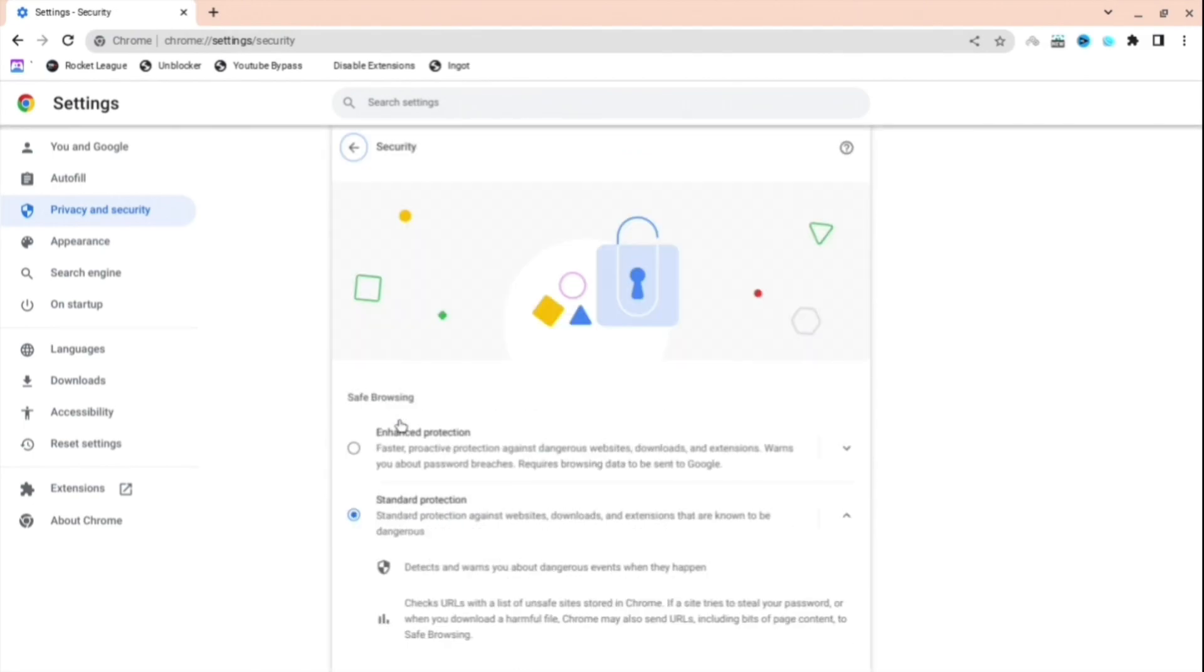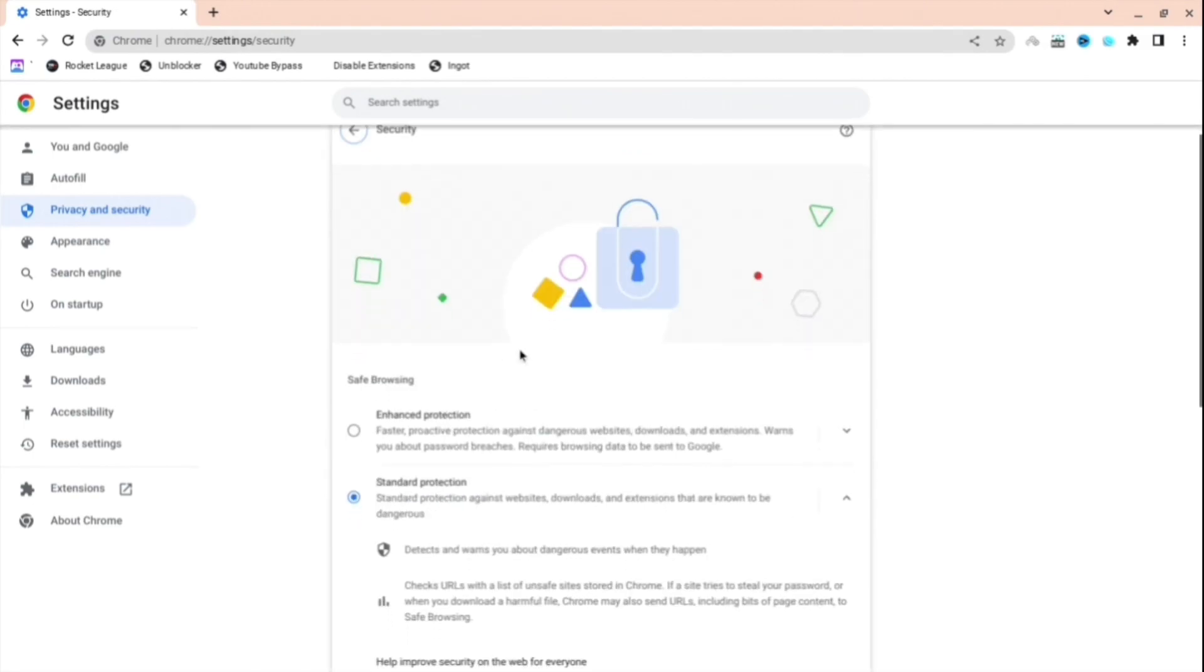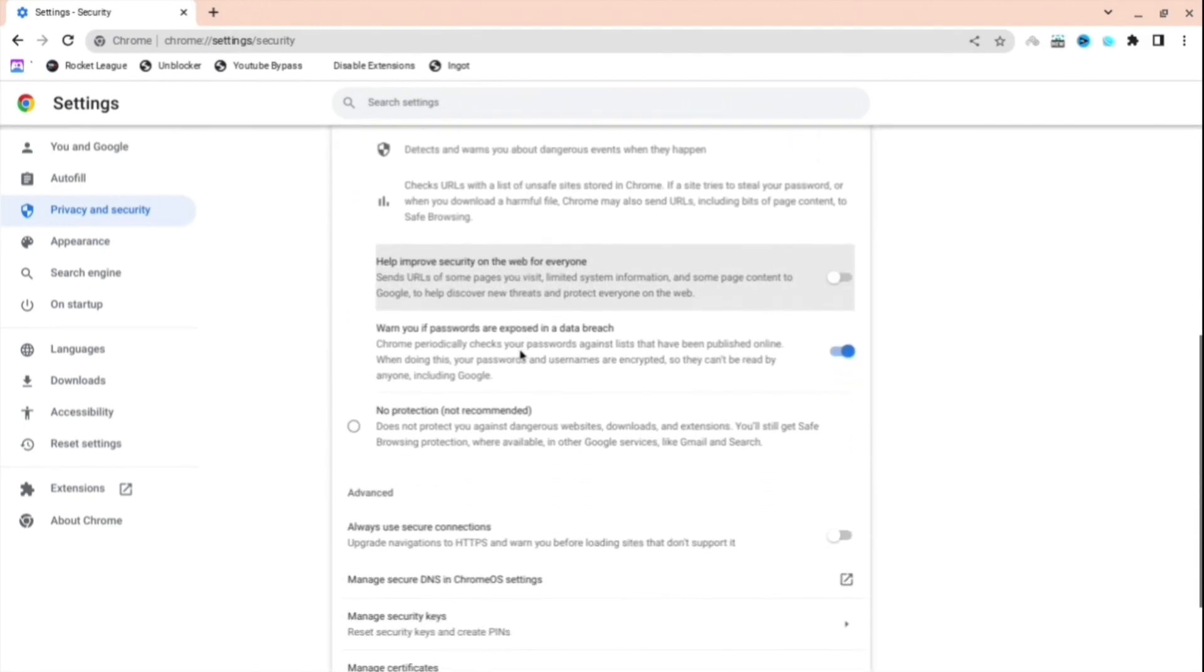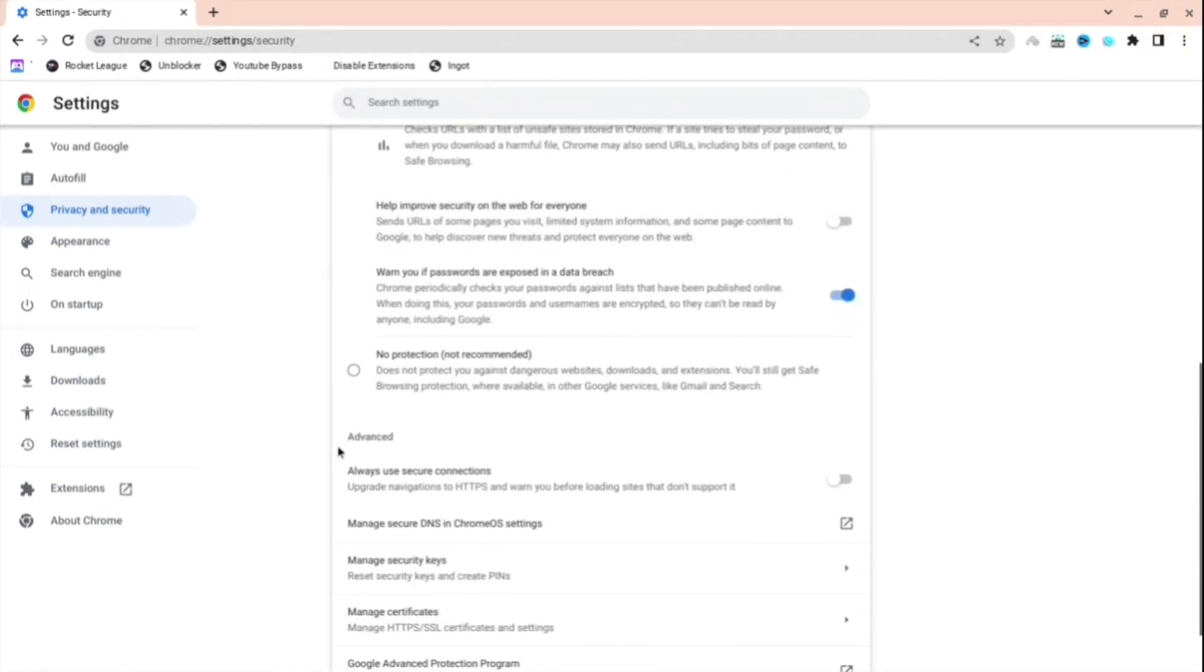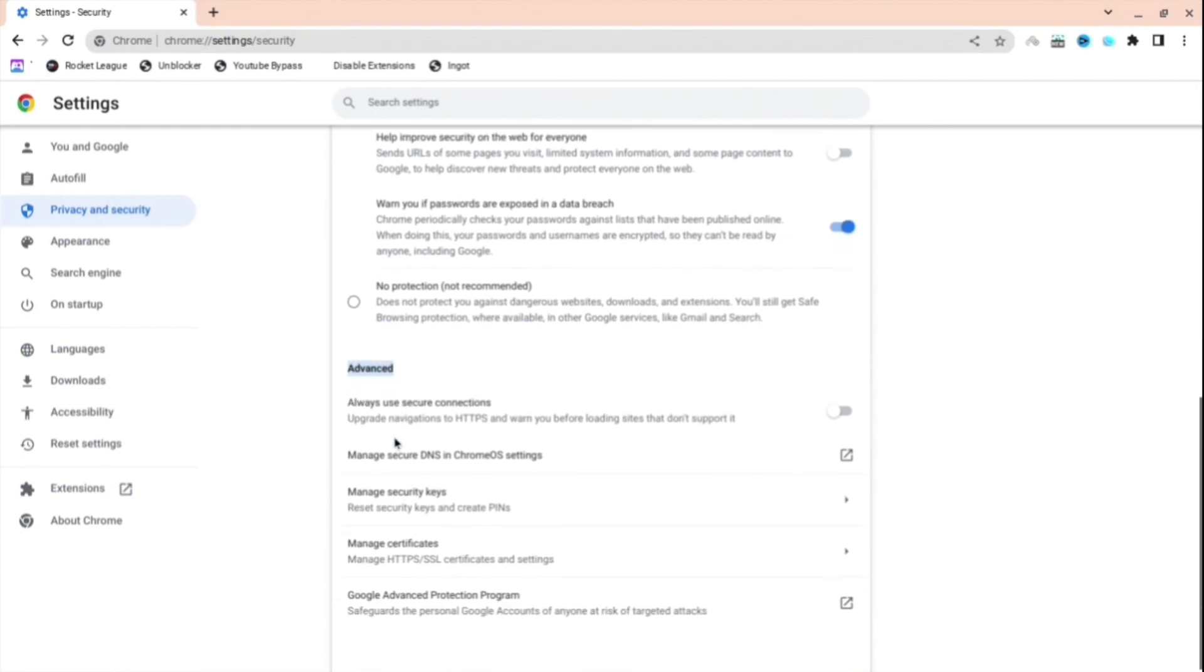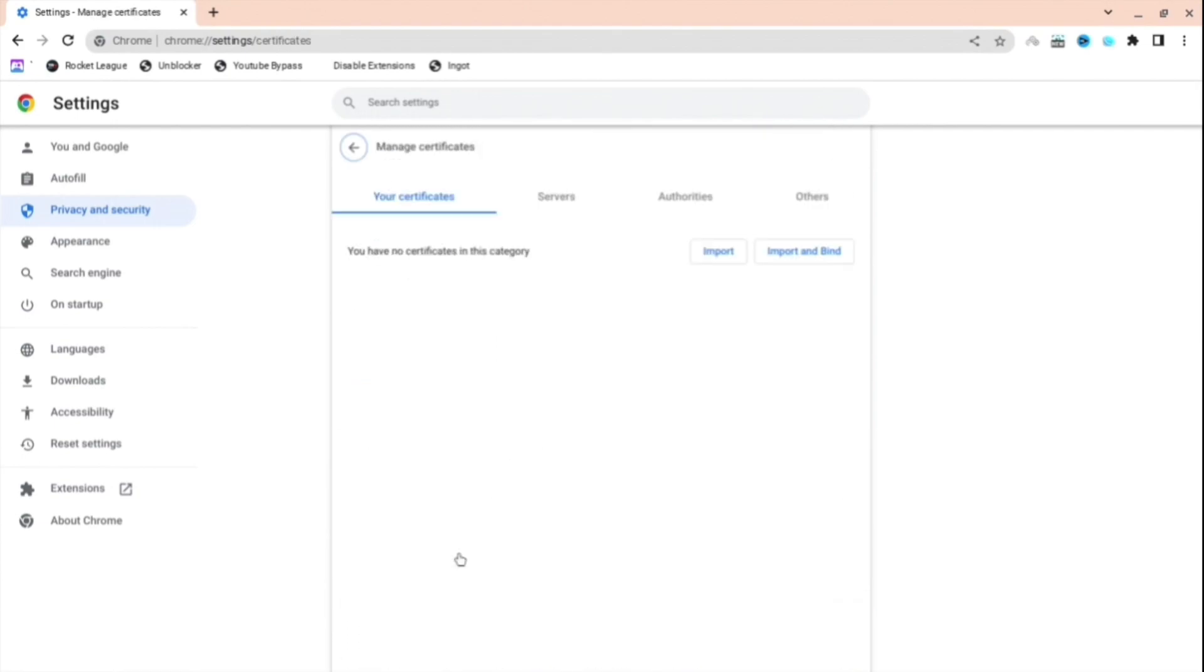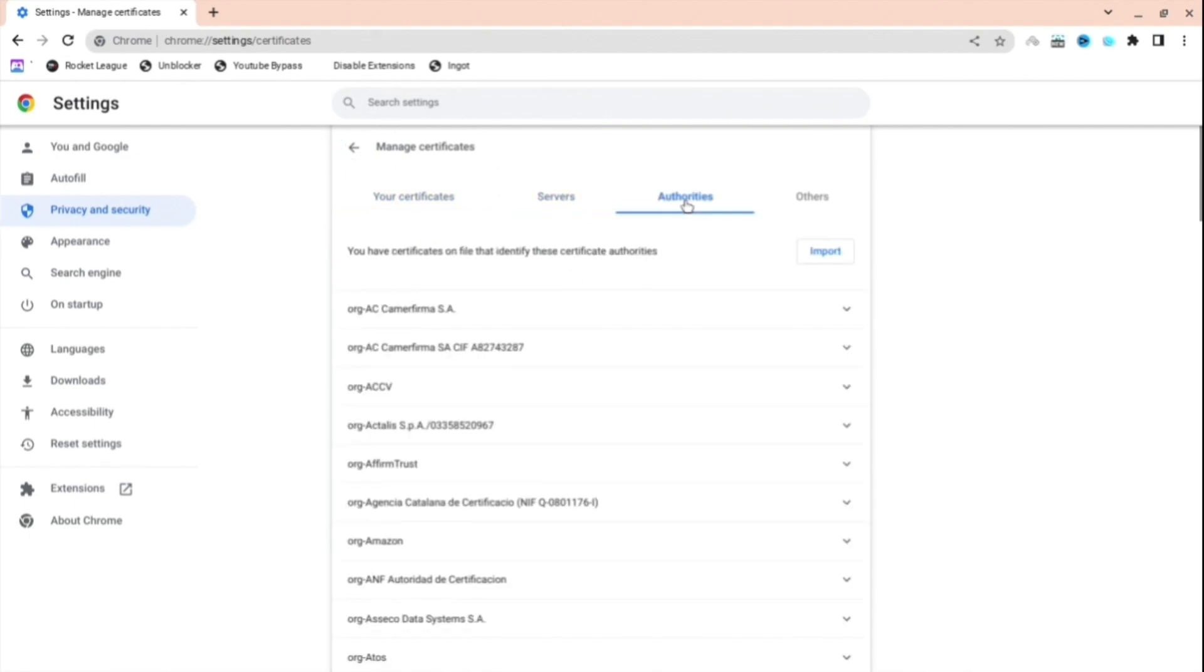Go to security. When you are here, you're going to see this, but what you're going to want to do is scroll down until you see advanced. When you're at advanced, just press manage certificates. You can see there's four tabs, but what you're going to want to do is go to authorities.